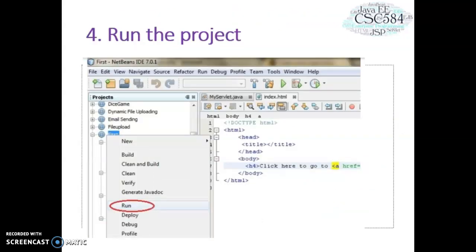Next is to run the project. What you do is right-click the project, select run, and NetBeans will deploy your web application and automatically open a browser of the web application. So now you are ready to open up your web project.